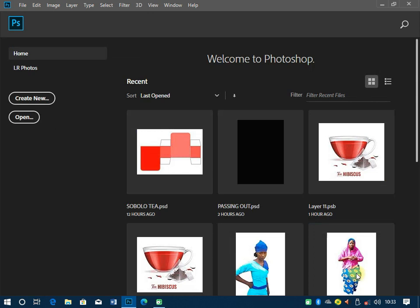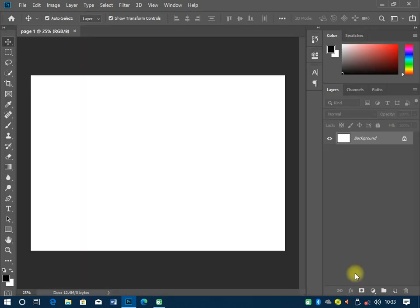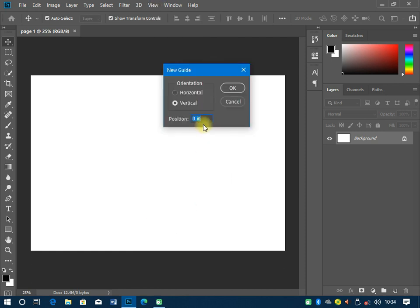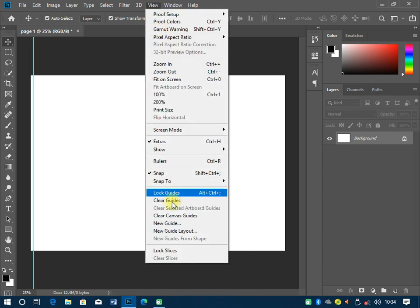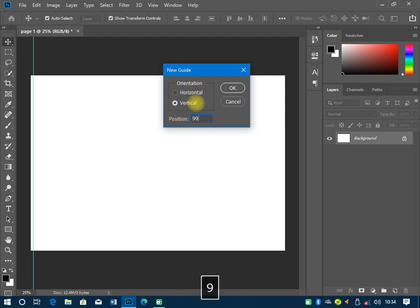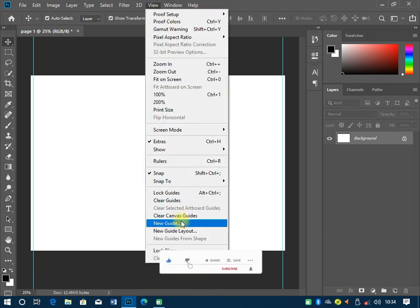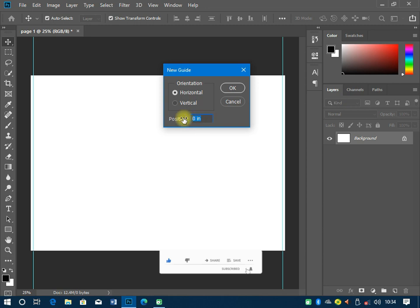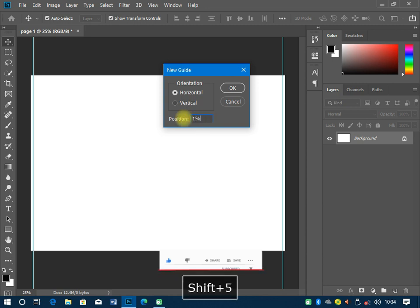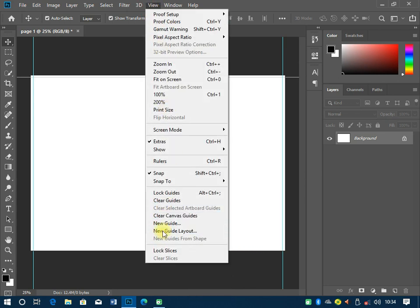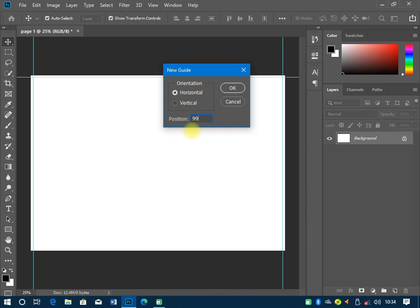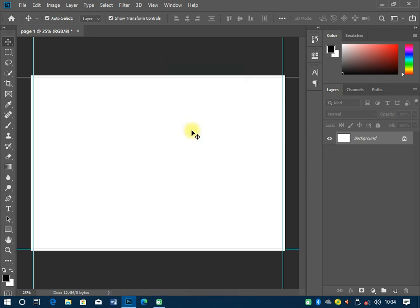The first thing to do is set up your guidelines. Go to View, then New Guide. For this we'll use percentage values — one percent for the first guide, then 99 percent for the next one. Then we make it horizontal: one percent, and the last one at 99 percent. So we end up with guides on all four sides just like that.